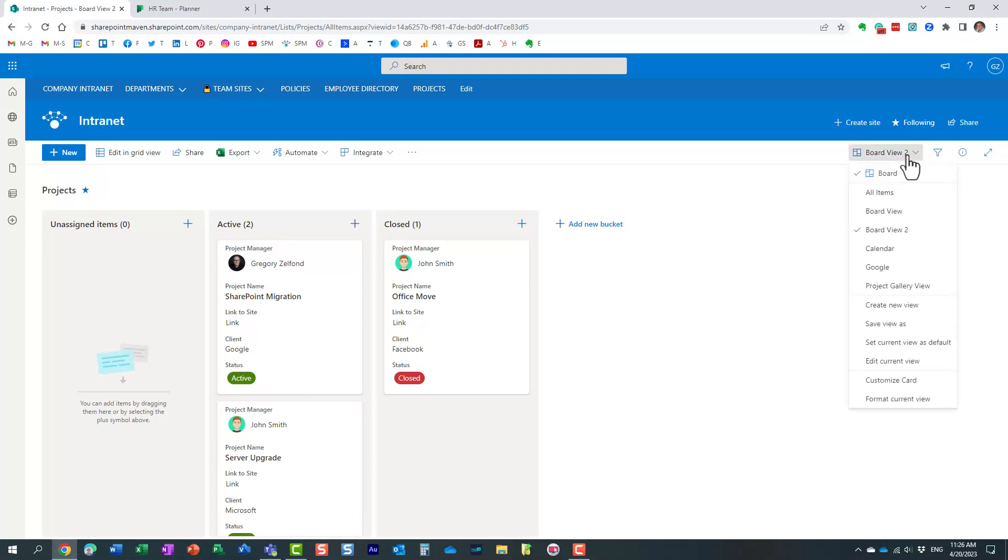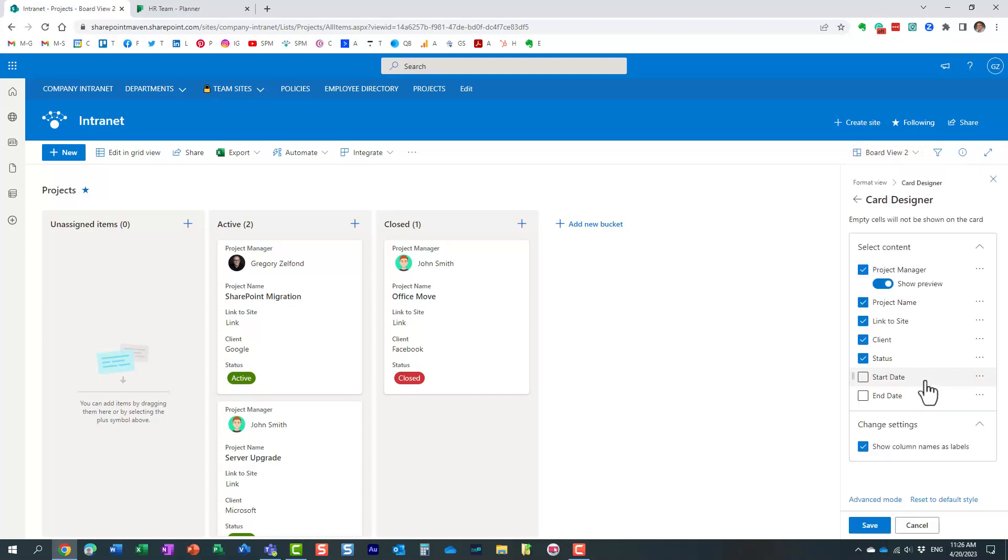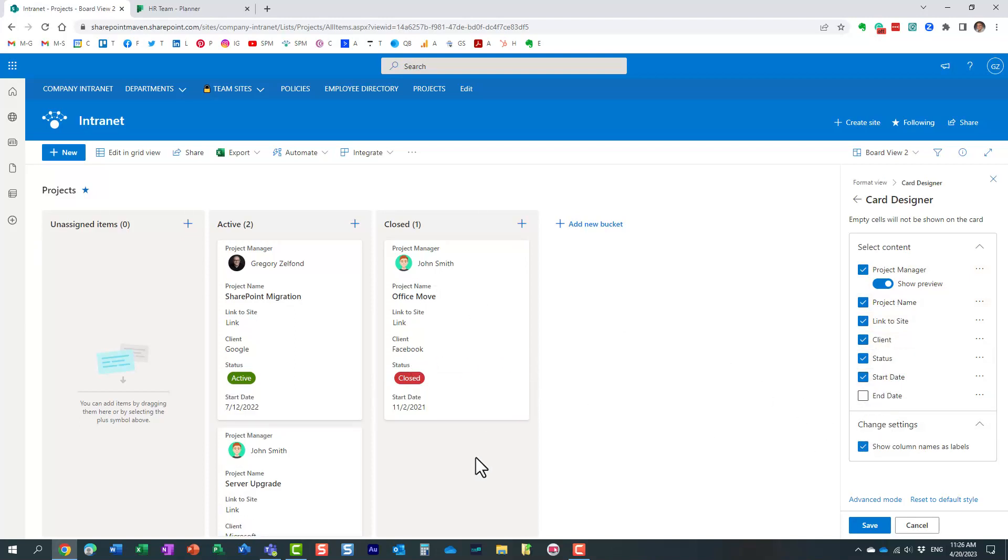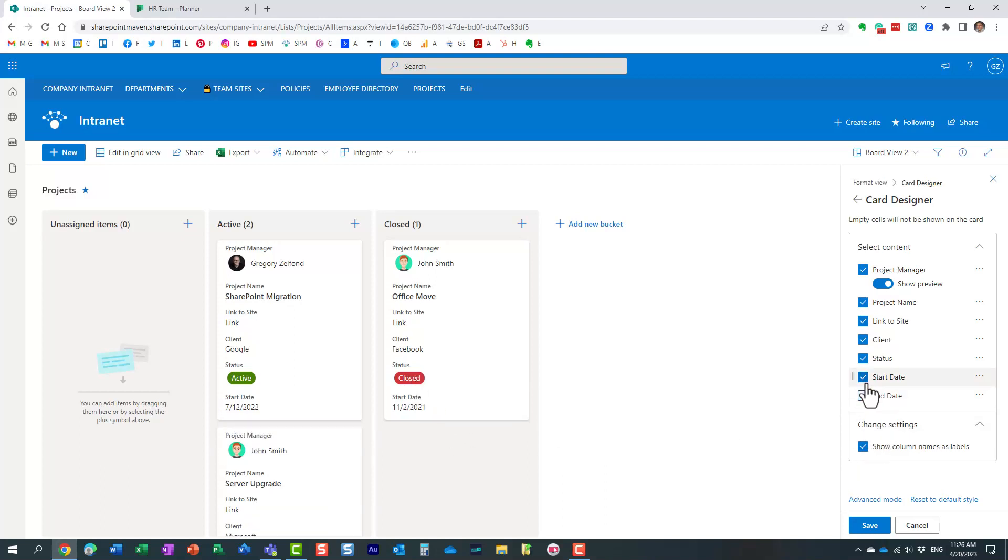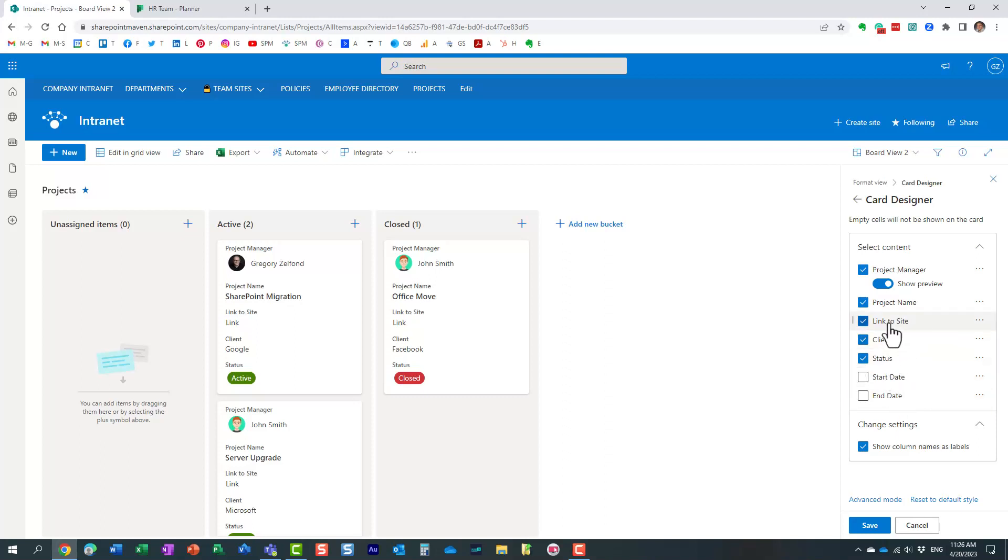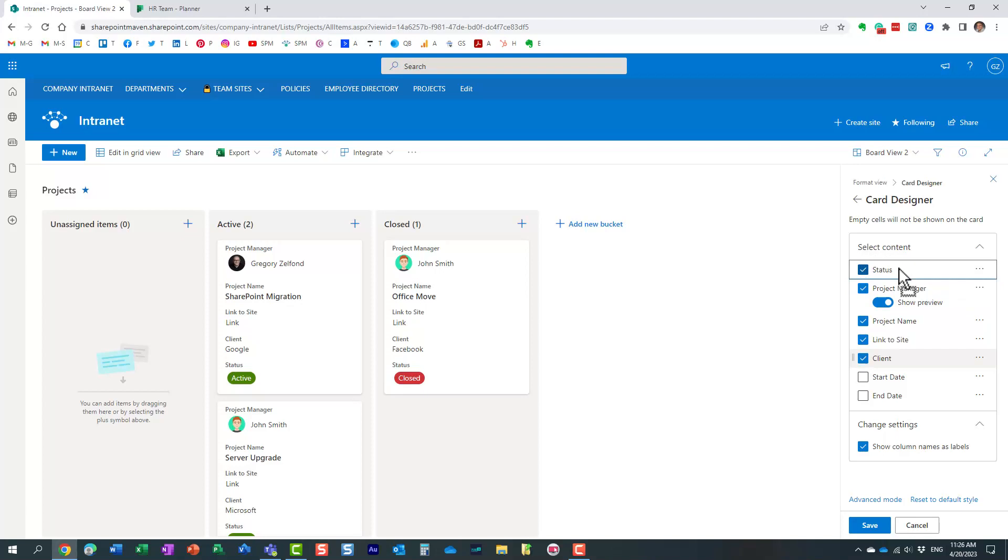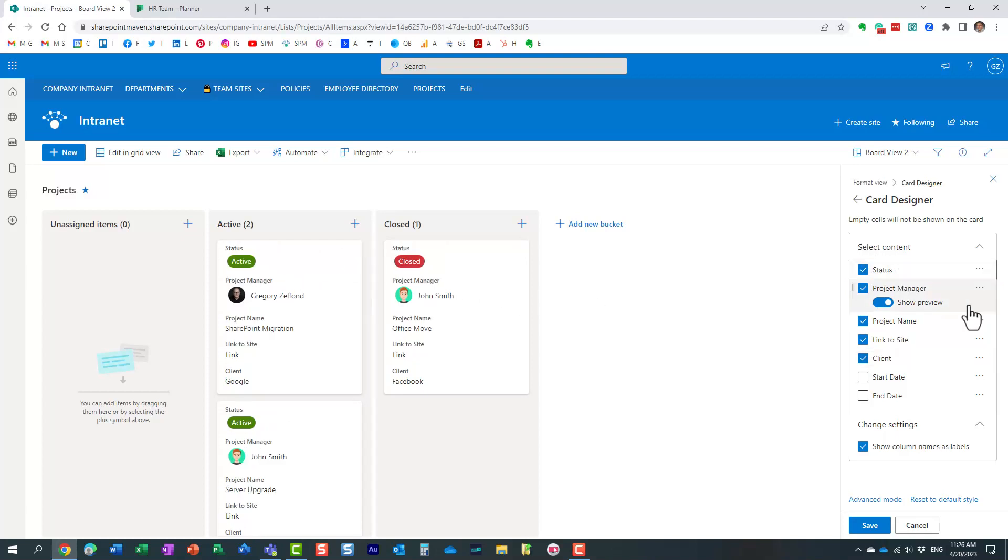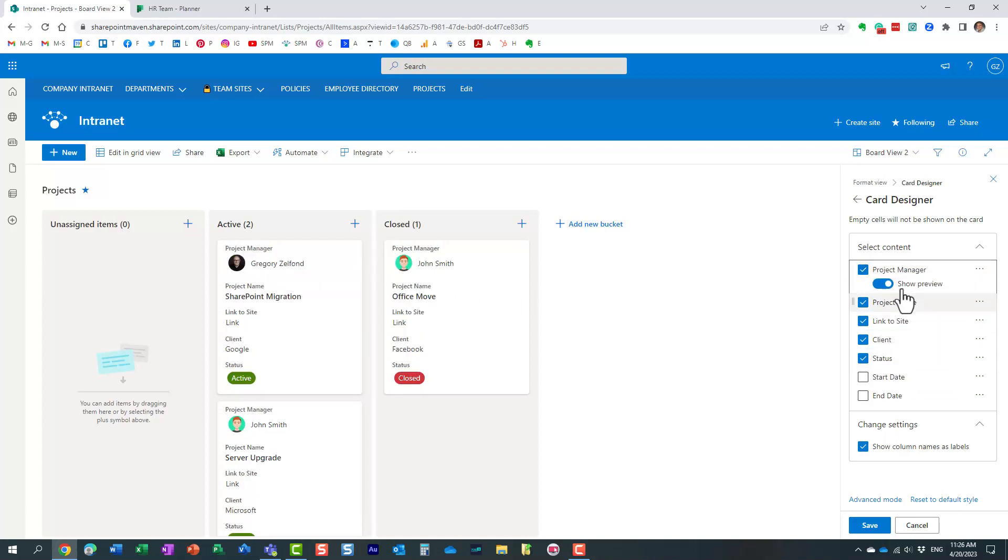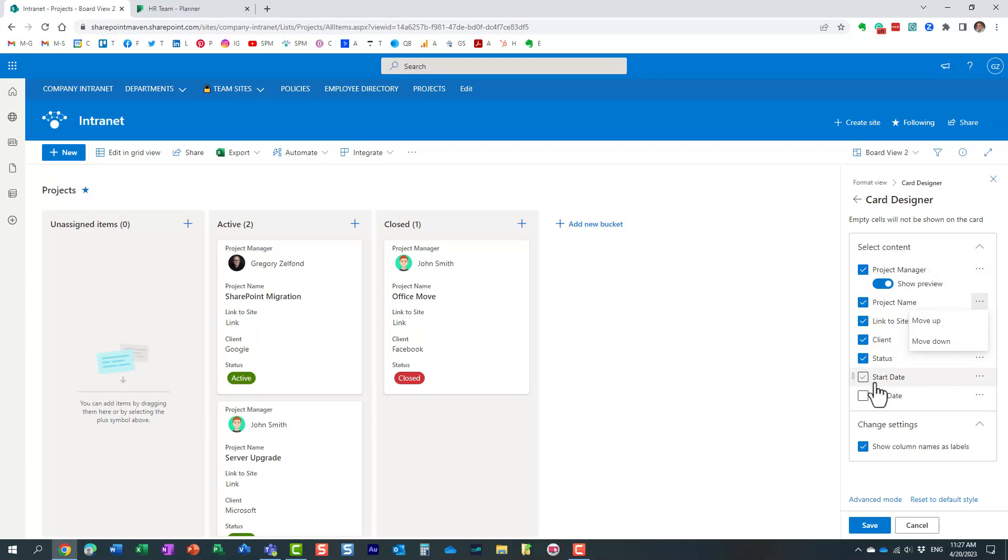In the drop down, once you're in the board view, just choose customize card. And you can decide what kind of information you want on the card. So, for example, I also want to add those date fields as well. Or maybe I don't want them. But maybe I want the status to be on top of the card, just like that. So, you can pretty much drag and drop items and move them up or down. Check on, check the boxes.